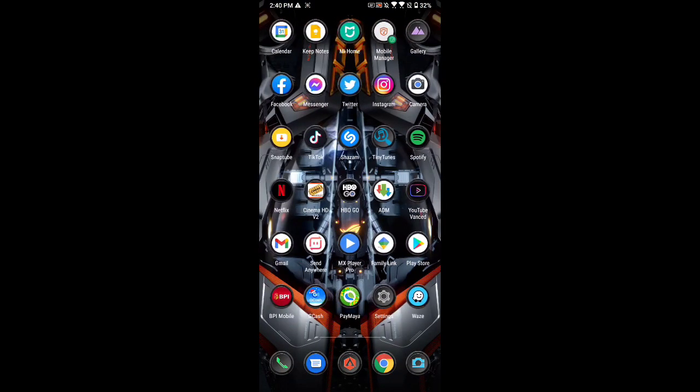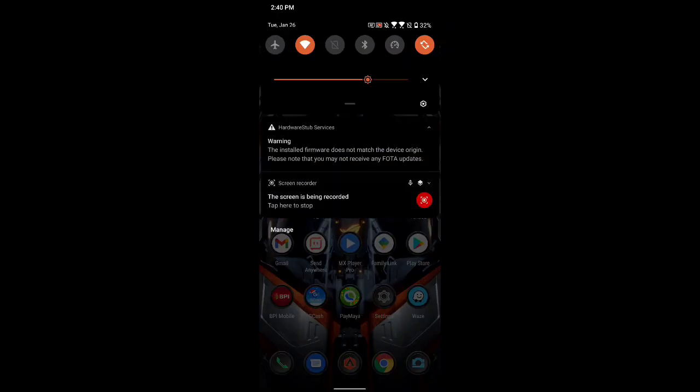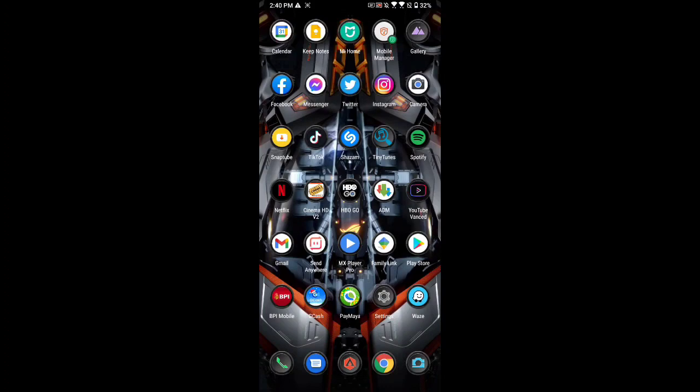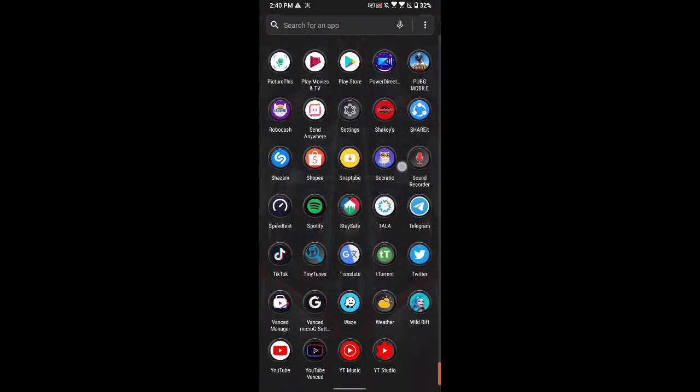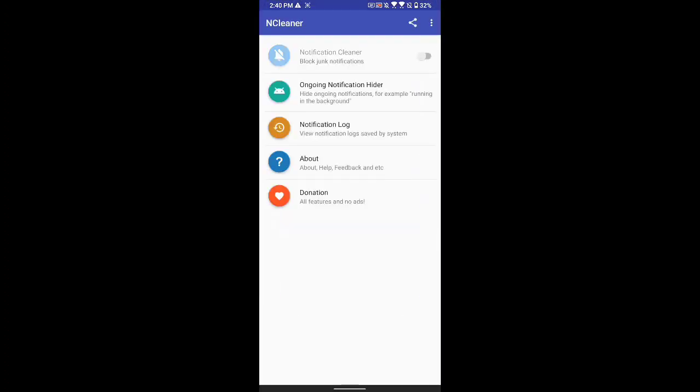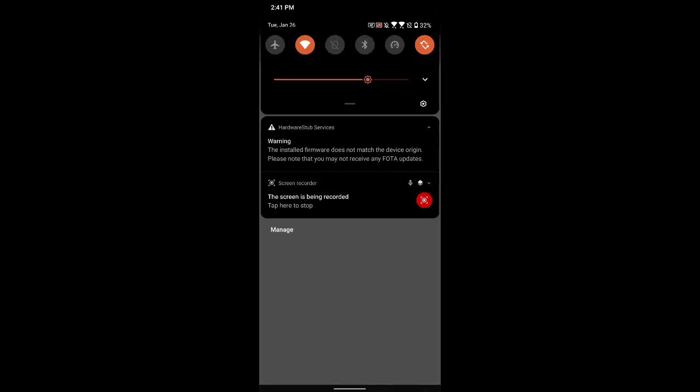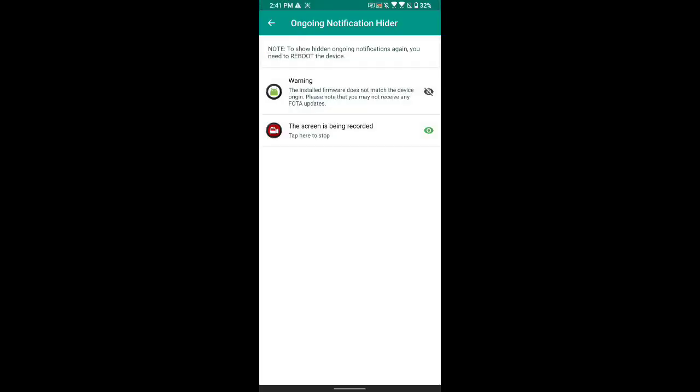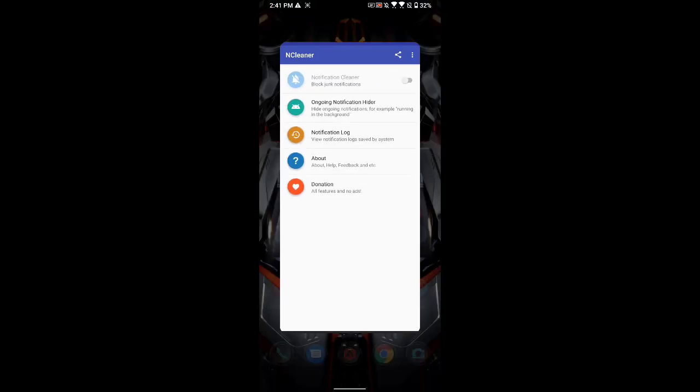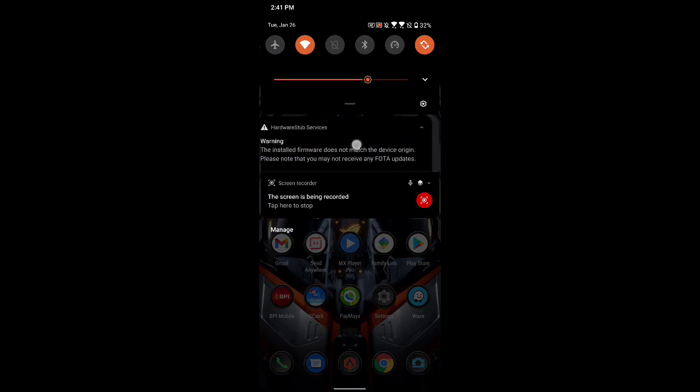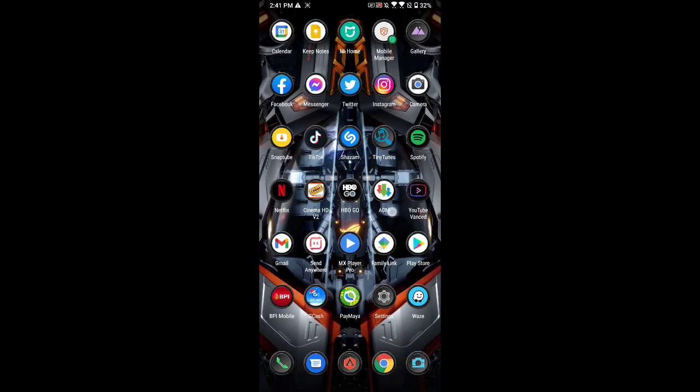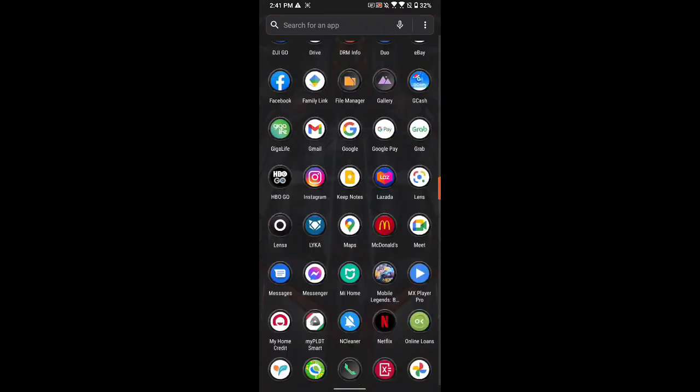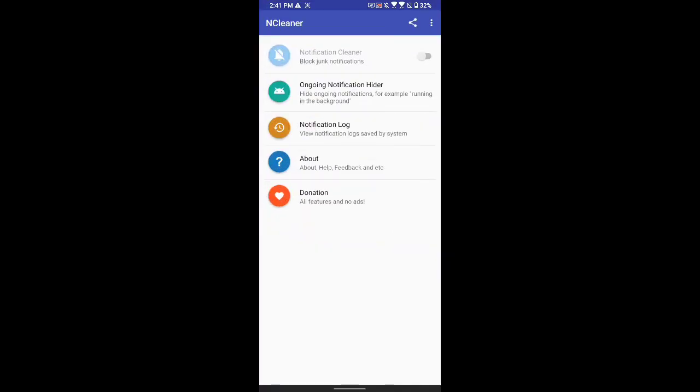So that's just a quick update. And since we're here, we'll be testing out if we could remove this through the notification. Let's check it out. So let's open notification cleaner. Let's click the warning. Warning has been hidden, but it still shows there. So as you can see, for this one it hasn't been fixed yet.